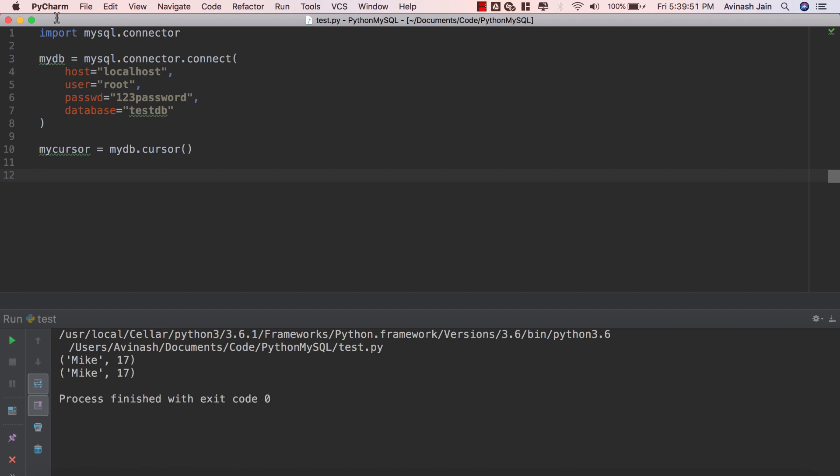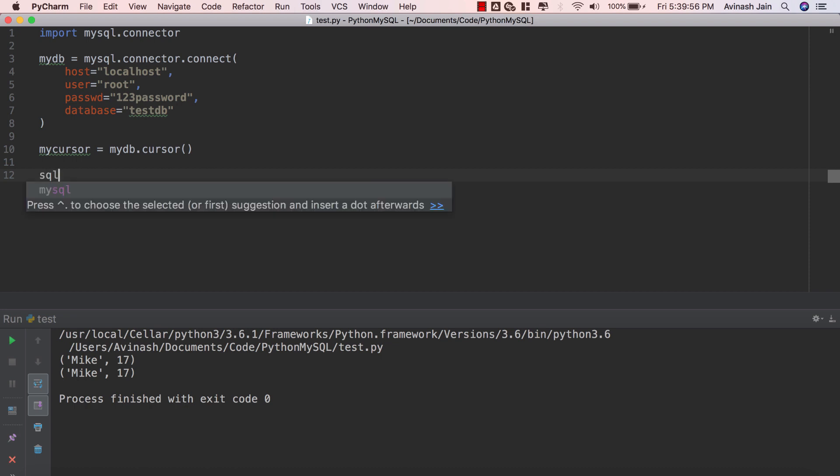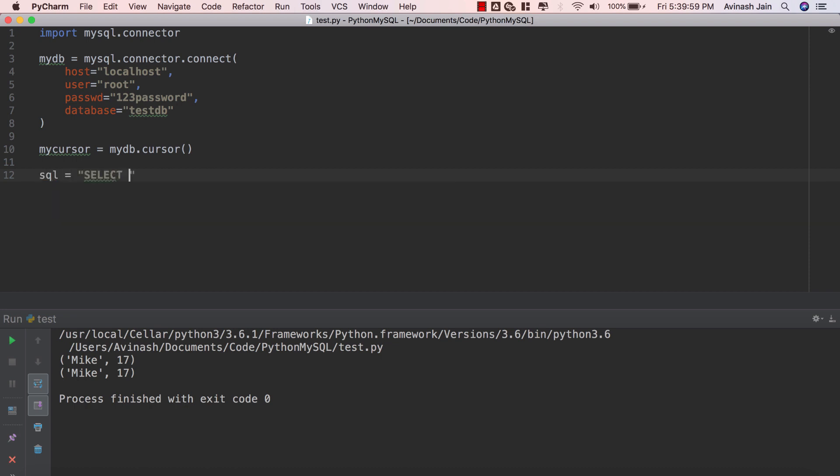First, let's create our SQL formula and keep it relatively simple. I'm going to say sql equals and then select all of our records or all the columns from our students table.